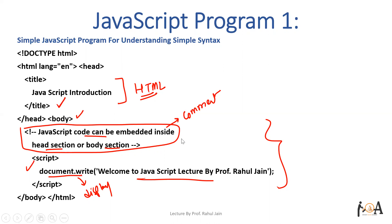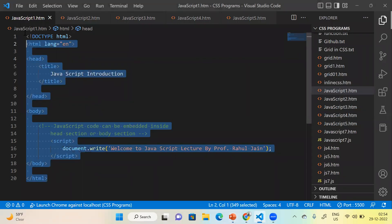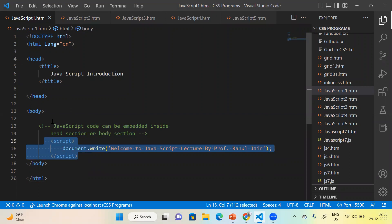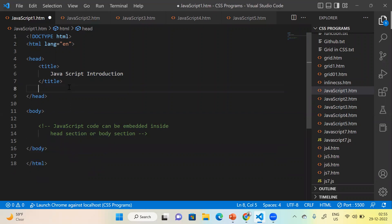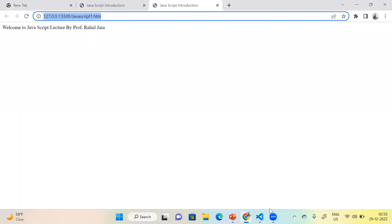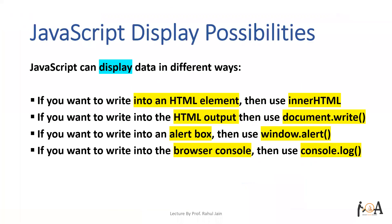Let me go to Visual Studio Code — the same code is here and we are going to run it. You can see the live output on the browser: 'Welcome to JavaScript Lecture by Professor Rahul Jan.' I hope the basic understanding is clear. You can put the script tag in the body or cut it and place it in the header section, run it again, and the output is the same. You can put the script tag anywhere in the HTML page.